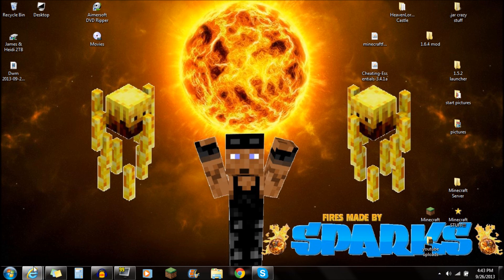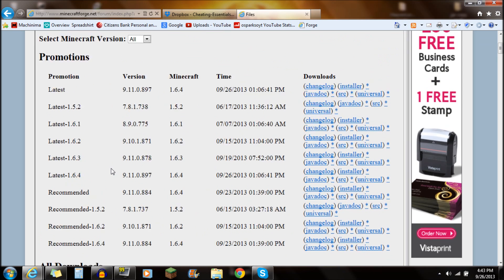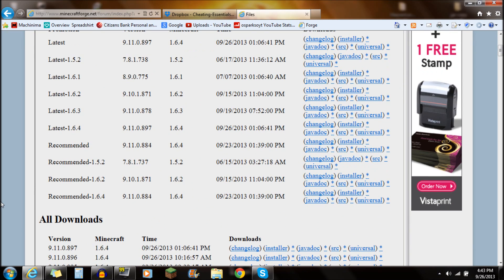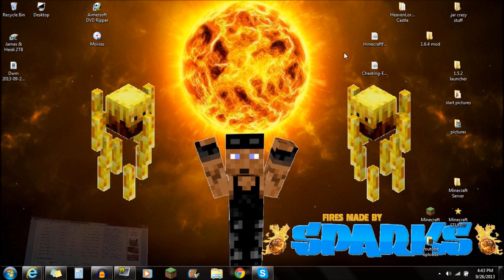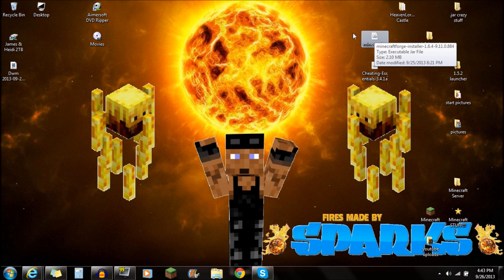So once you guys have that downloaded, the next thing you actually want to do is download Minecraft Forge. Minecraft Forge is required for this mod, so what we're going to do is scroll down here to the Recommended. The Forge link will be in the description below, so you guys can download it from there. Just go to the Recommended 1.6.4, or whatever version you guys are actually using, and go over to the Installer right here. Click on the Installer, and save it — you'll see Minecraft Forge Installer right there.